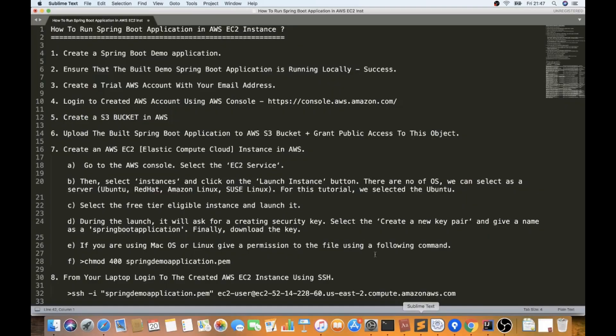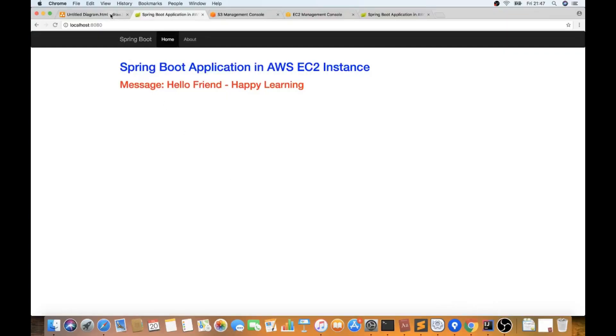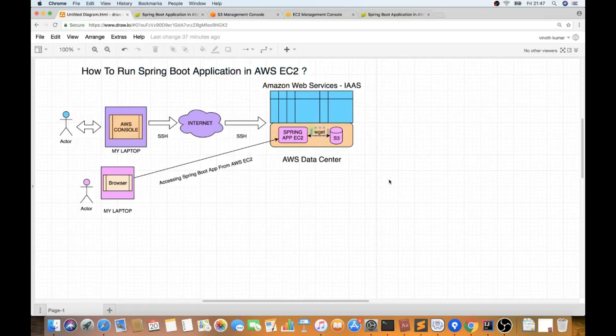What we are going to do now is take this simple Spring Boot application, copy it to an S3 bucket, and run it in an AWS EC2 instance. But before that, I want to explain briefly what AWS is all about.